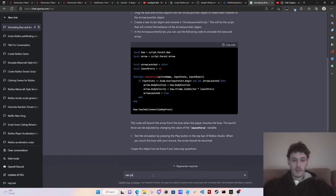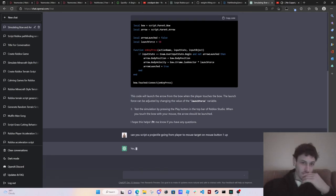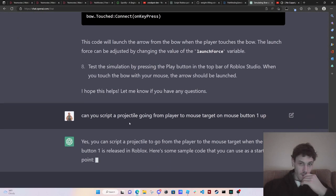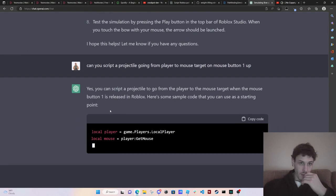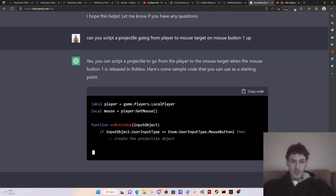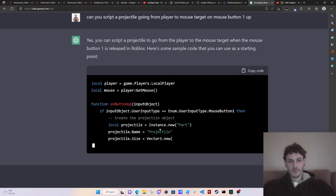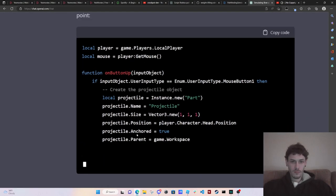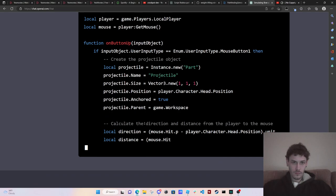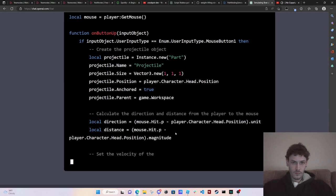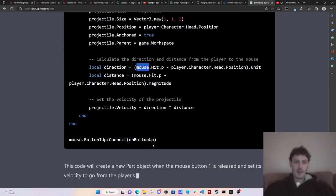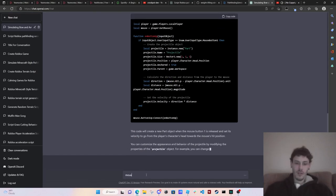So let's see, can you script a projectile going from player to mouse target on mouse button one up. Let's see what it does. Yes, you can script a projectile going to go from the player mouse target when the player button one is released in Roblox. Here's some sample code. Okay, so this is going to be a local script. Mouse dot hit. I'm not sure I'm familiar with mouse dot hit. I just never personally used it.